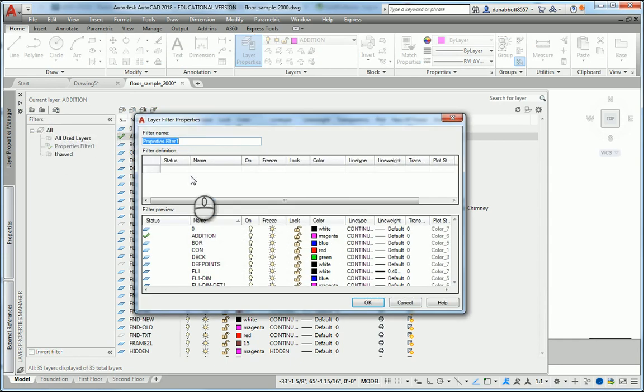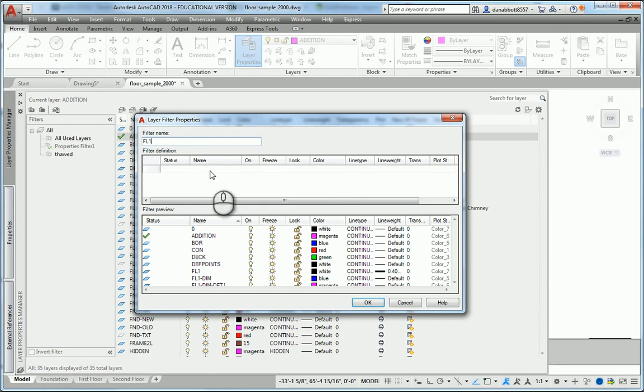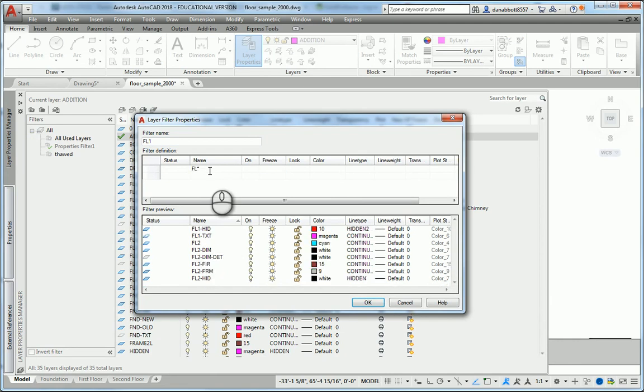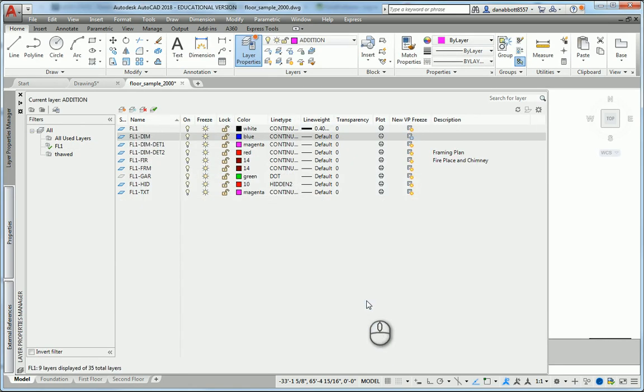Under New Properties Filter, I'll call this one FL1. Under the name, I'll select and immediately get the asterisk, which is a wildcard meaning everything, and I'll type FL1 here. That's going to filter only the layers that begin with FL1, so I can now pick OK.